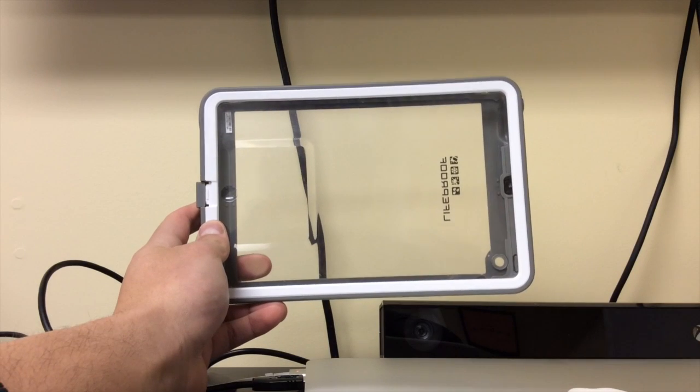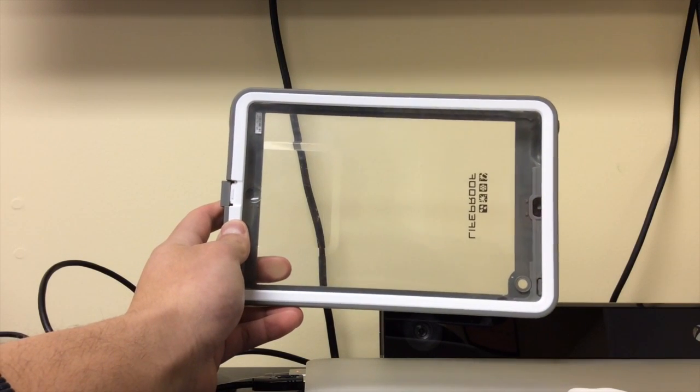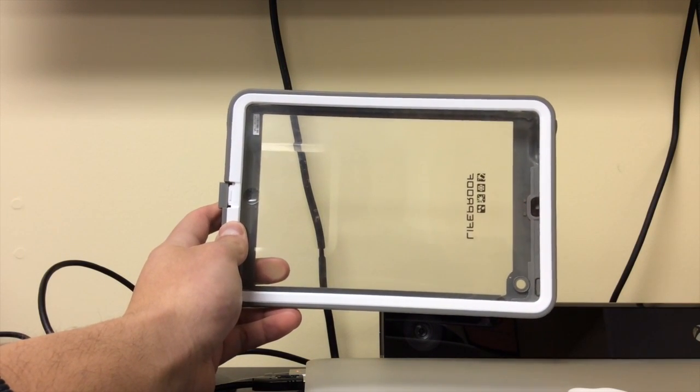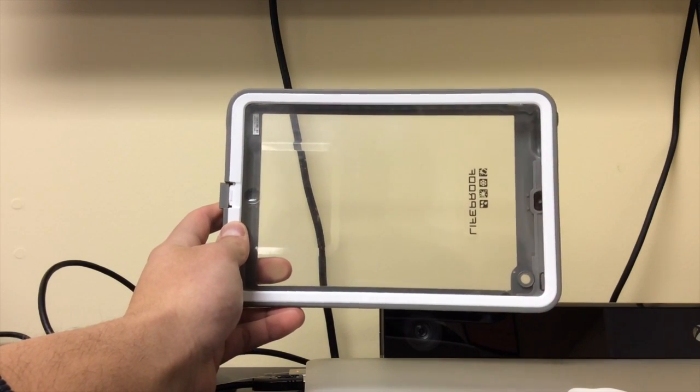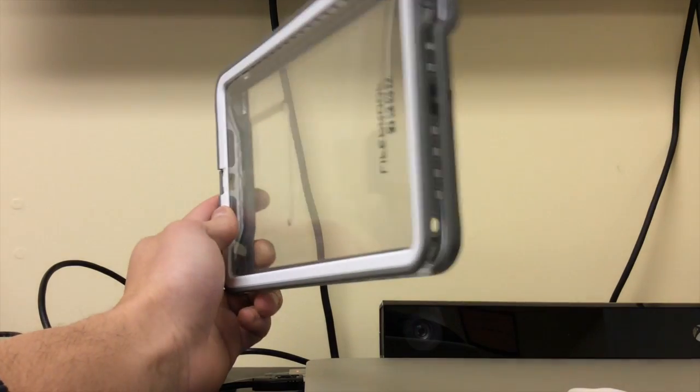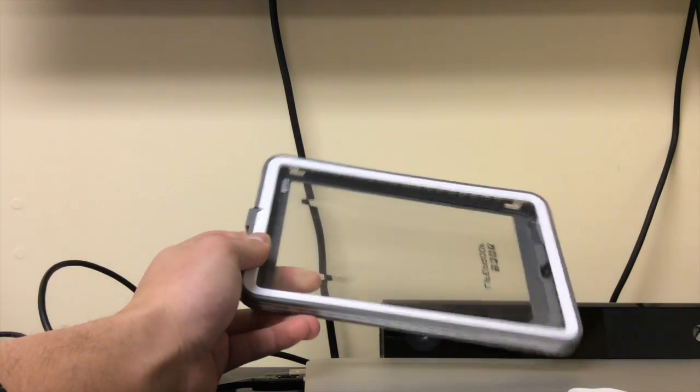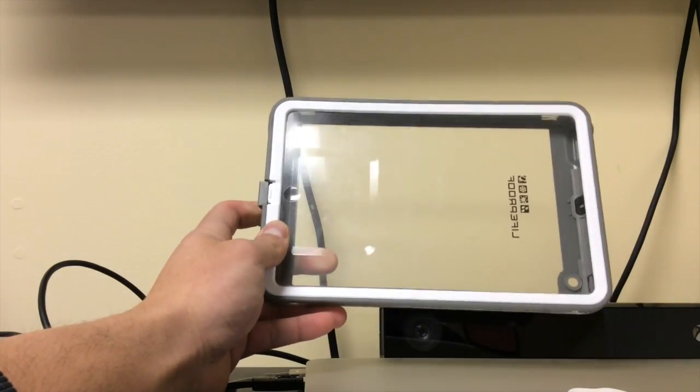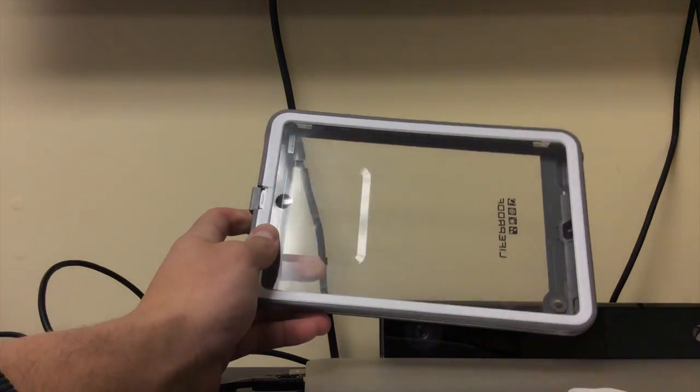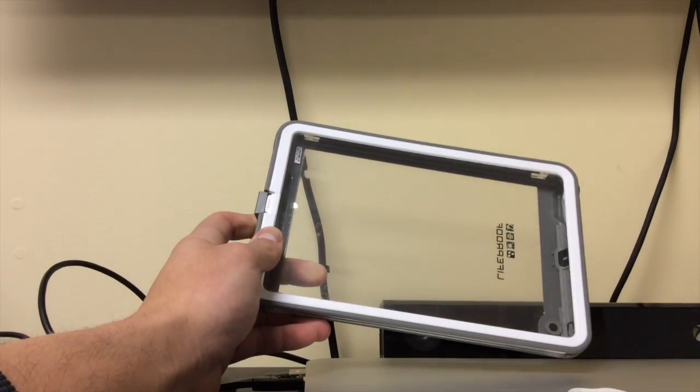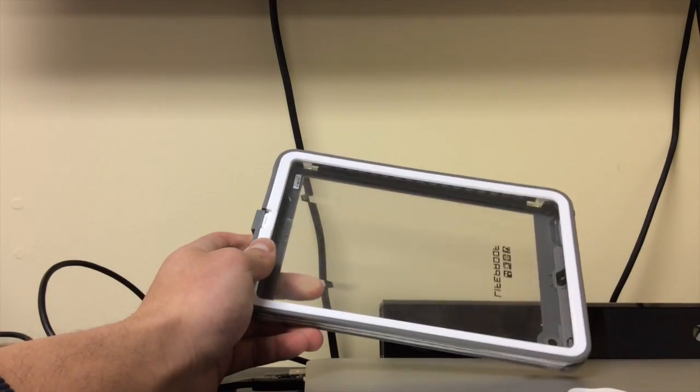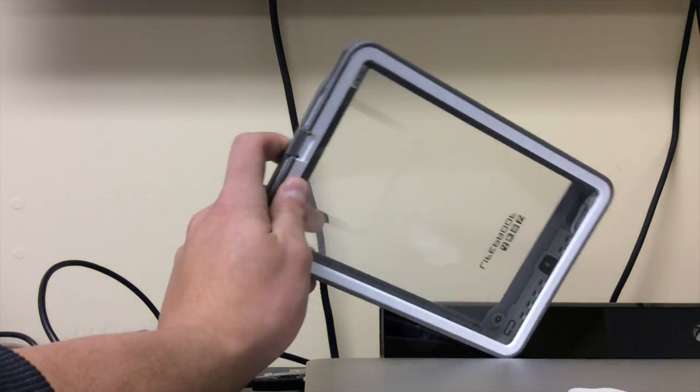So I've been using the Lifeproof case for the iPad Mini for about 3-4 months now and I absolutely love it. It's 100% waterproof, just as advertised. So I wanted to do a product review on it.